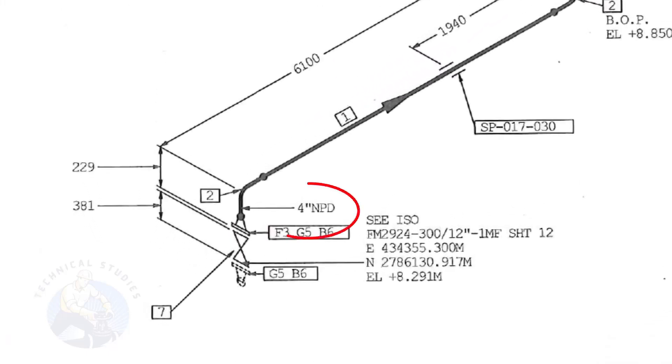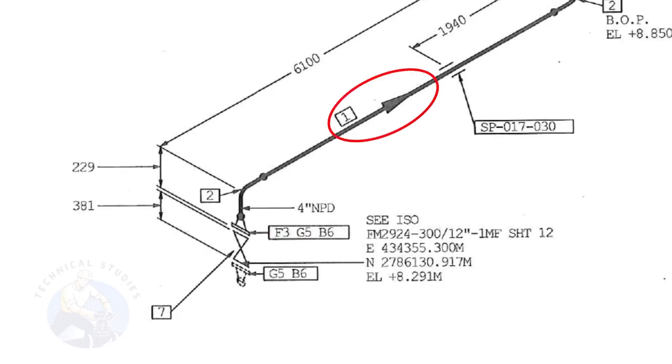The size of the pipe is 4 inch. This arrow mark shows the flow direction of the fluid. These parallel lines indicate supports.